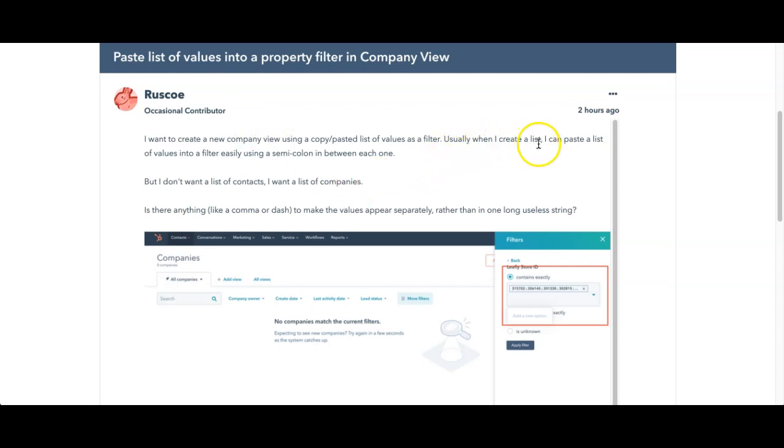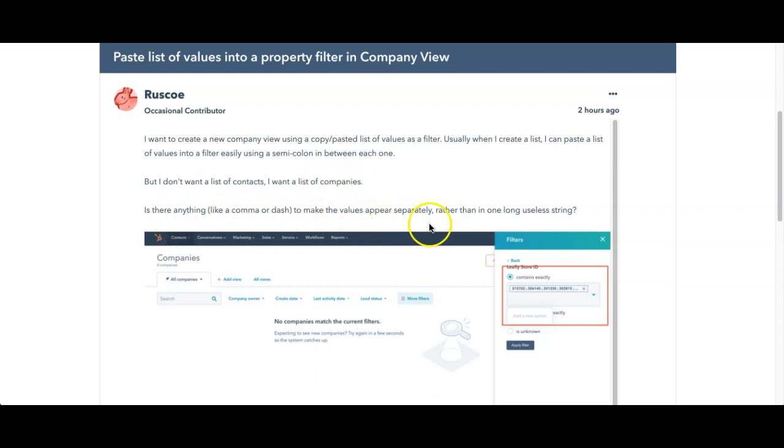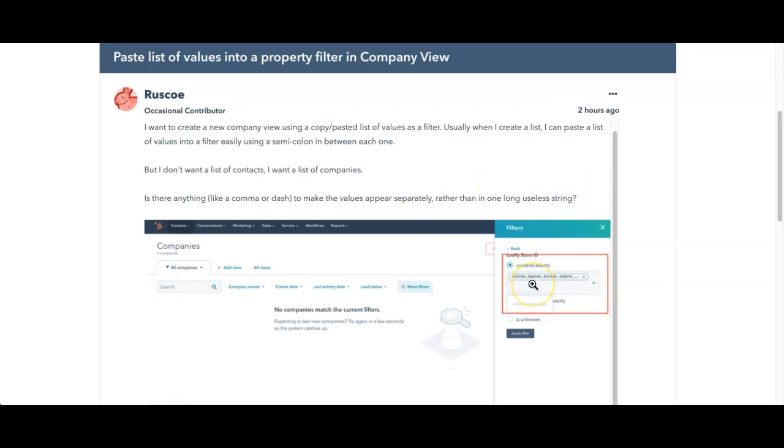Usually when I create a list I can paste a list of values into a filter easily using a semicolon between each one. But I don't want a list of contacts, I want a list of companies. Is there anything like a comma or dash to make the values appear separately rather than one long useless string? And he gives an example here.